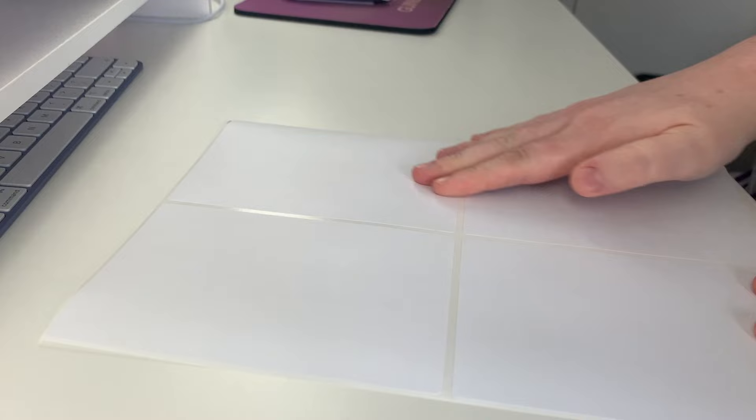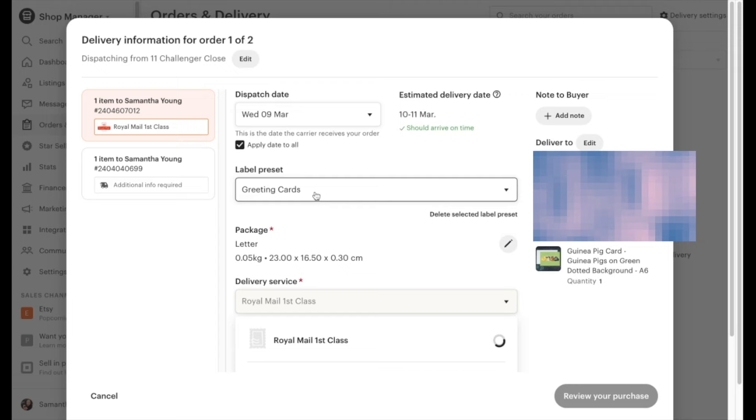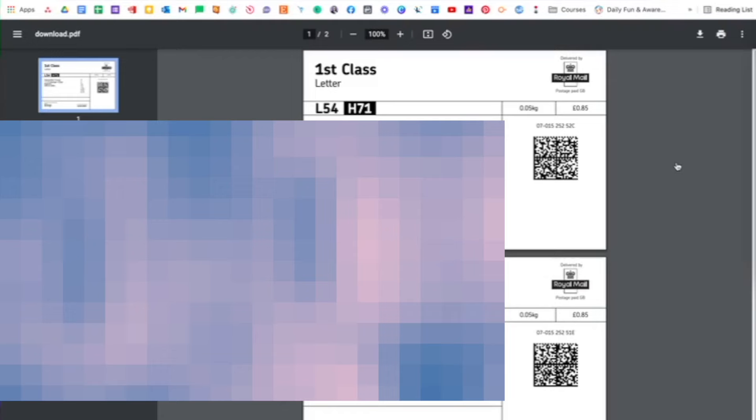Step one: grab yourself some 2x2 labels that fit on A4 sticker paper. This means there's four per sheet. I've linked the ones I've bought down below in the description. Step two: buy your shipping or postage labels all together. This saves time but also puts them all in one document, which will make the next step even easier.